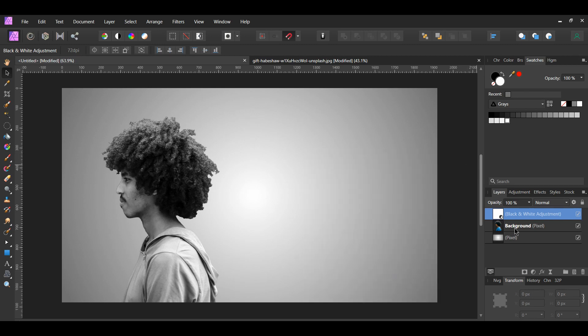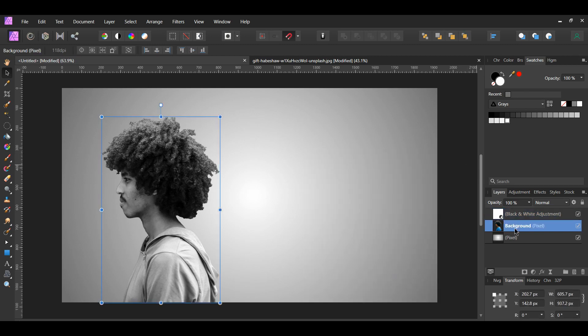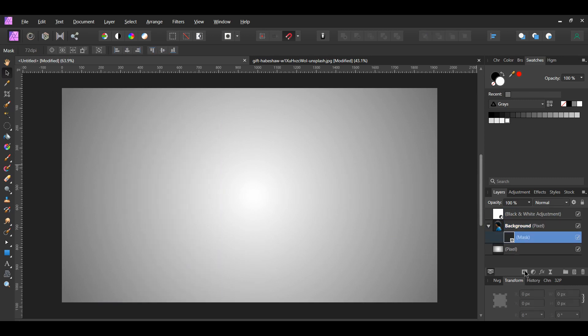Select the layer of the man. Press and hold the Alt key. Then, click on the Layer Mask icon in the Layers panel. This created an inverted layer mask. We will reveal the man again once we add the smoke.